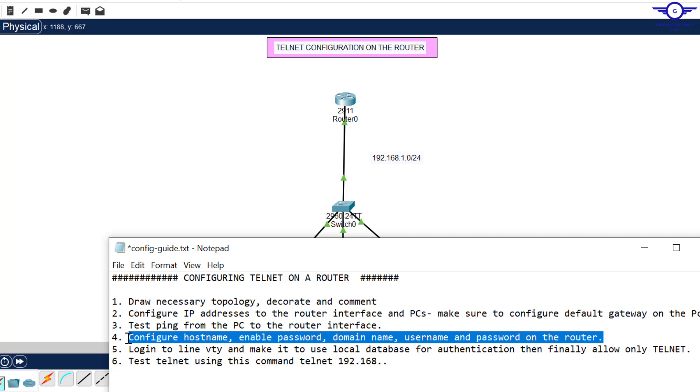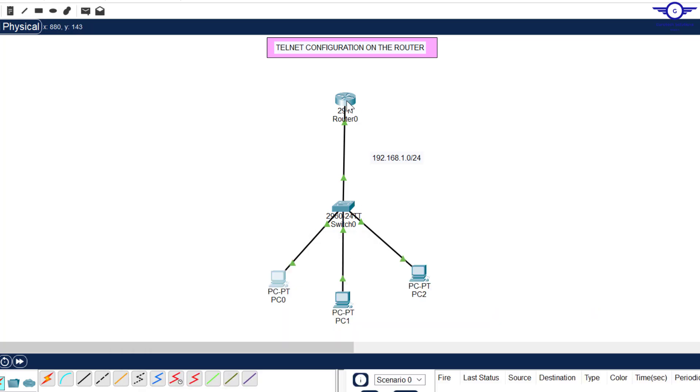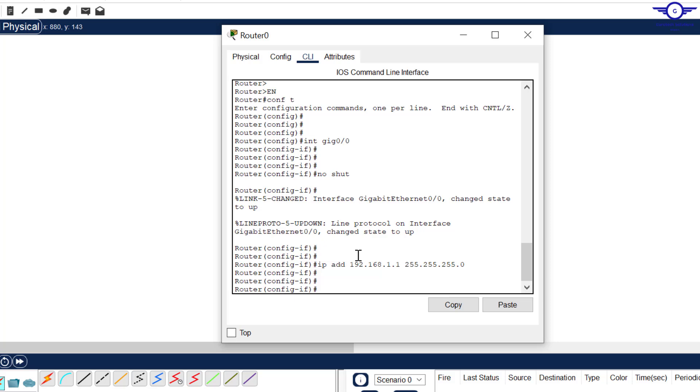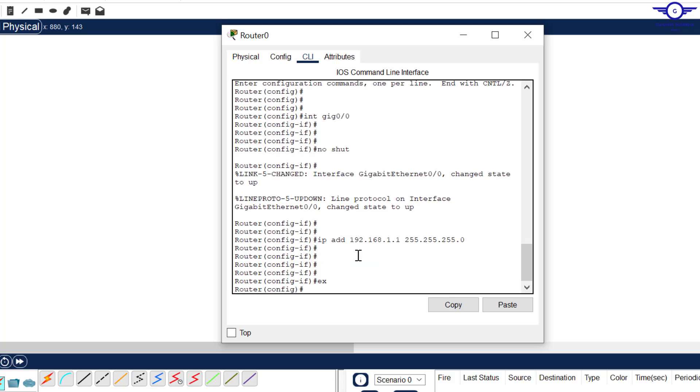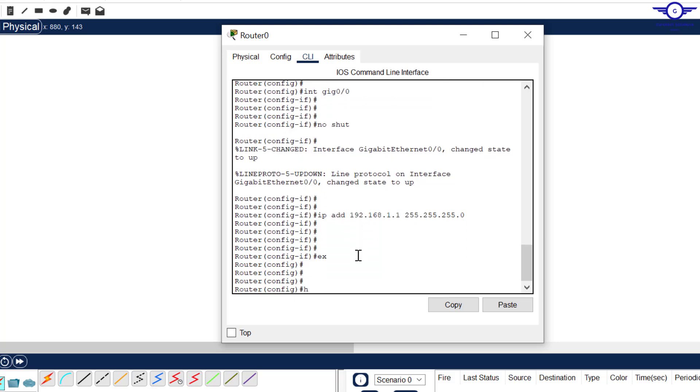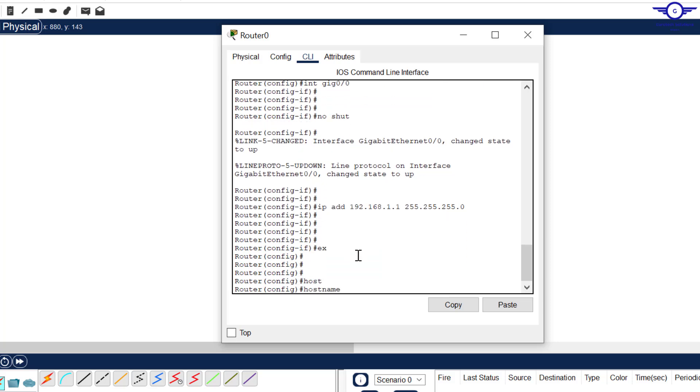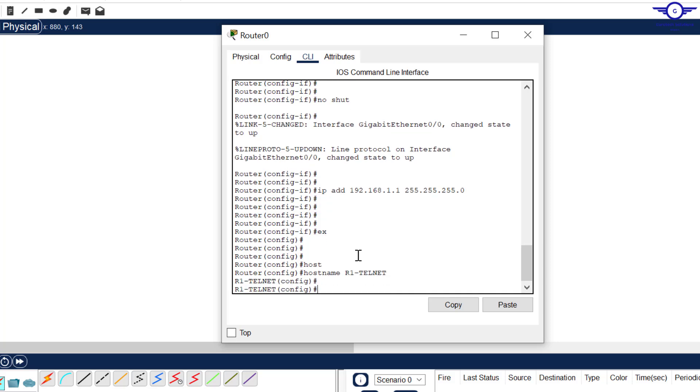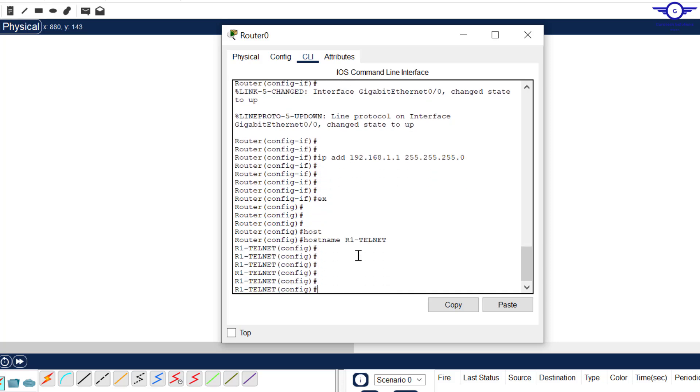Let's do that very fast to save time. The first thing I'll do: hostname, enable password and domain name. Let's go here, exit and say hostname to be R1 Telnet. You can see it has changed to R1 Telnet.